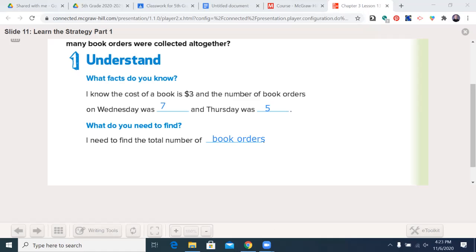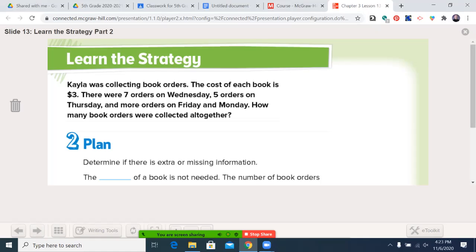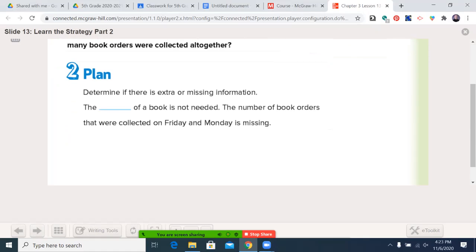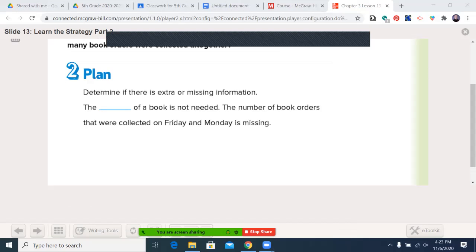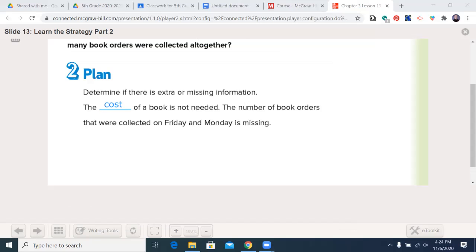Seems easy enough. Or is it? Let's go ahead and make sure this is written in. As with any of our MyMath productions, if you need to pause the video in order to write things in, please feel free to do such. Let's get to step two — plan. Determine if there's extra or missing information. The cost of a book is not needed, because if we're trying to count the number of books, does it really matter how much they cost? And the number of book orders collected on Friday and Monday is missing.